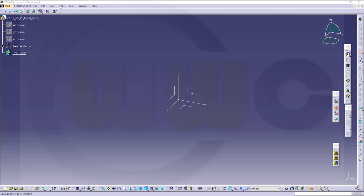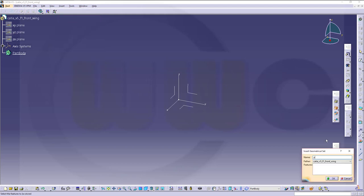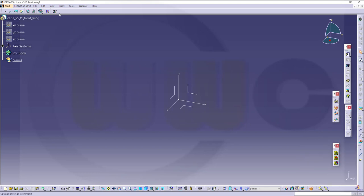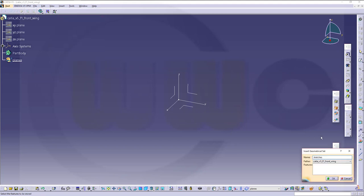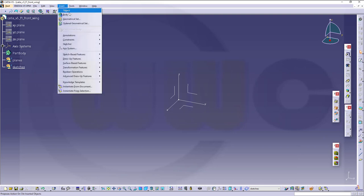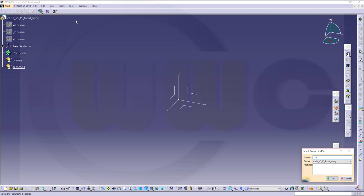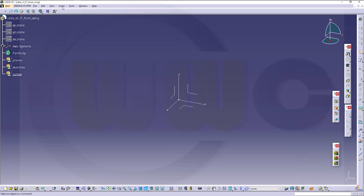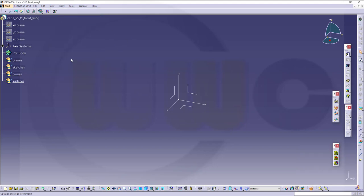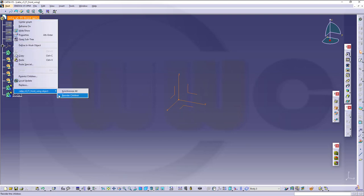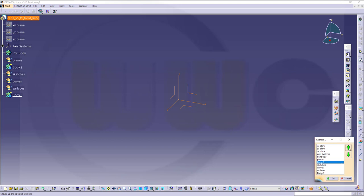I will need some geometry sets — one for the planes, another one for sketches, another one for curves, and one for surfaces. I might also need more than one body, so I will insert another body and another one. Let's rearrange those and move these up.